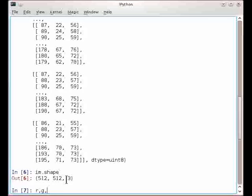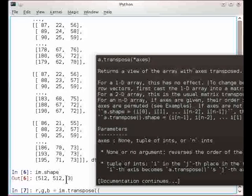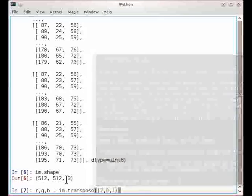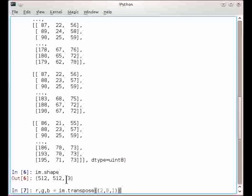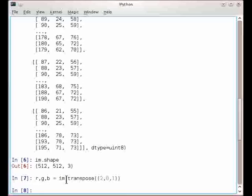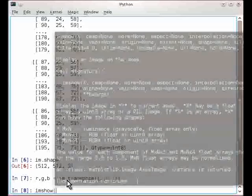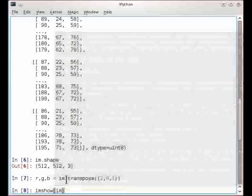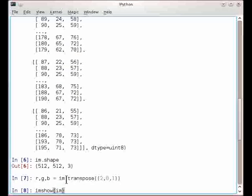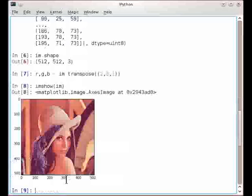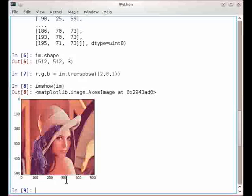So I can extract the red, green, and blue simply by playing around with the axis. So here, even though I'm working with images, I'm simply using numpy functionality to get red, green, and blue. So I can use imshow to display the image, and here the image is displayed inline.